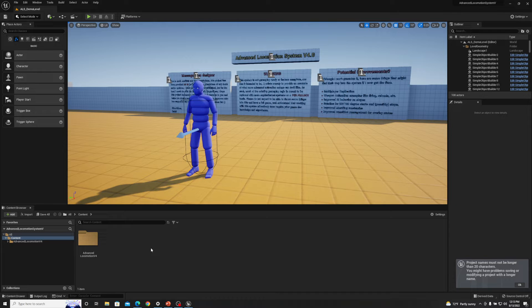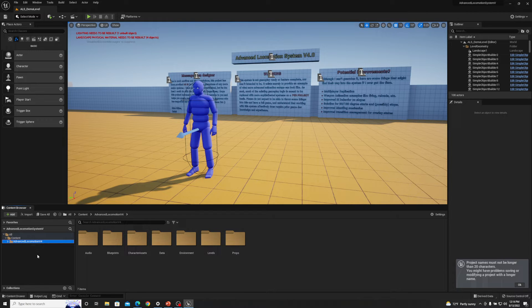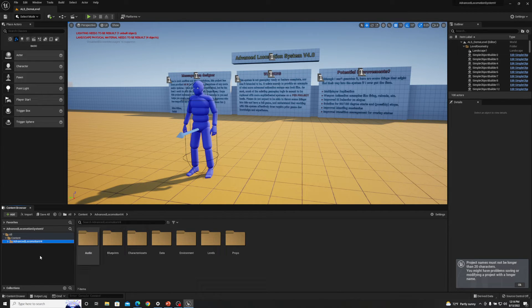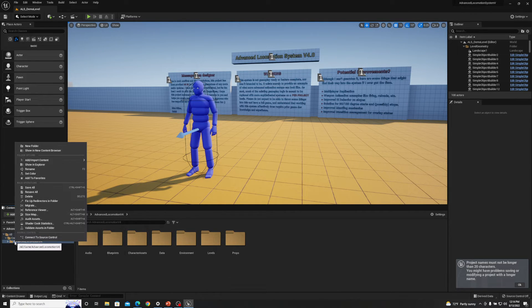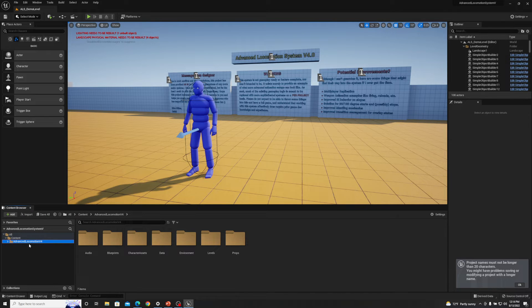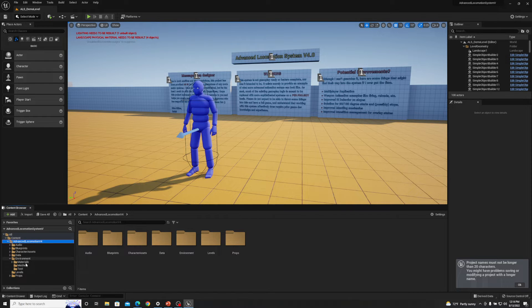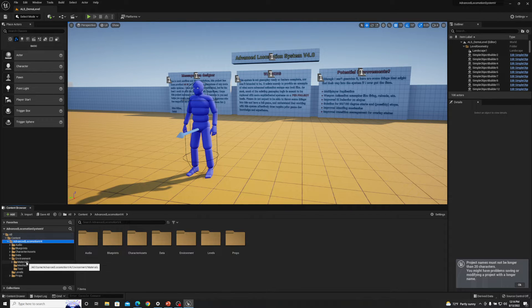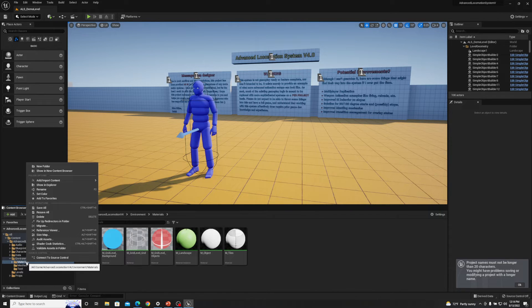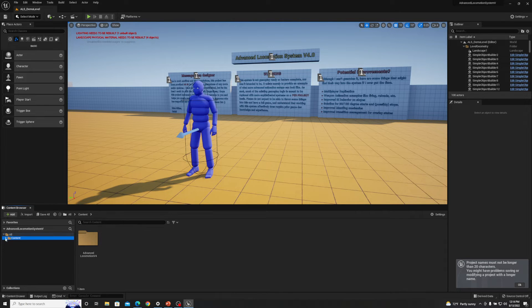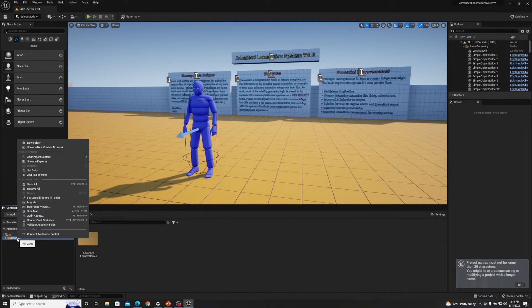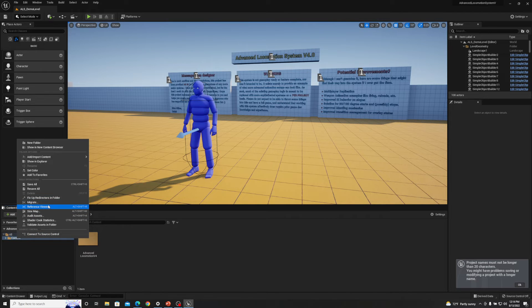So we're going to do it through Unreal Engine directly. After you have your project open, we're going to right-click on the main folder or whatever you're looking for. If we wanted to get a specific folder like the environment materials we could do the same thing. But we're going to click on the content for this specific instance, so right-click and then click on migrate.